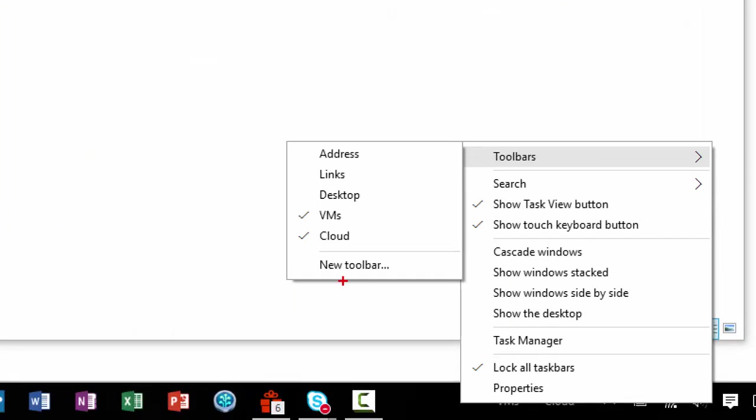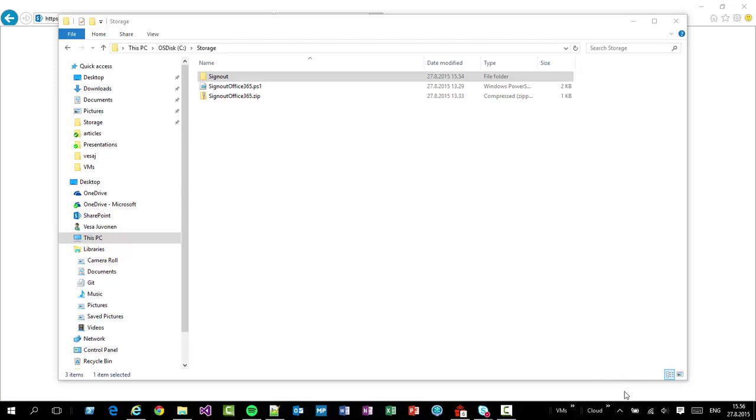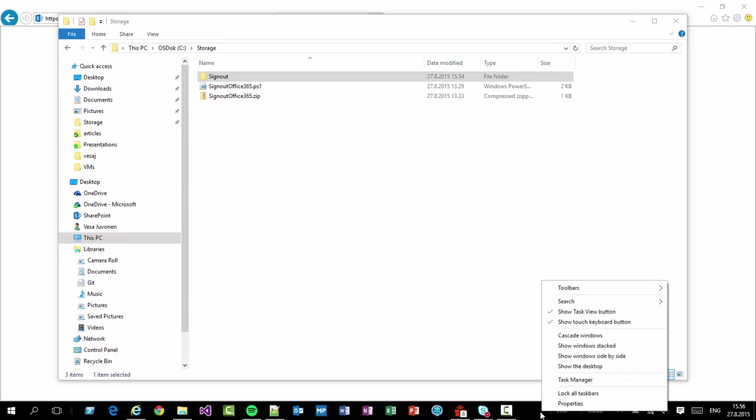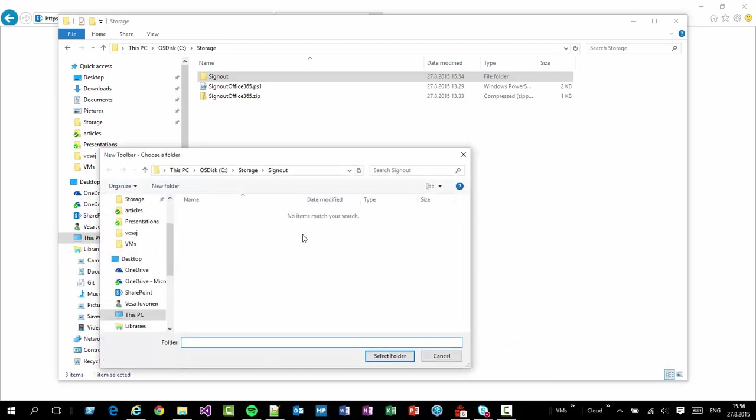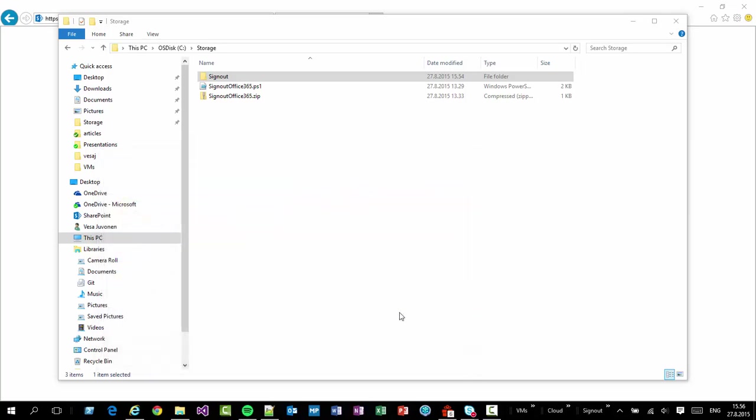So I'm using the right clicking the taskbar and clicking a new toolbar. Let's do that one more time. And then I'm gonna go to that same folder, C storage sign out where that batch file is located. So let's click select folder and now I have a really neat and a fast way